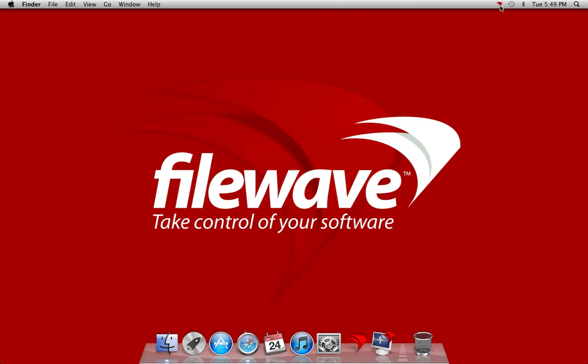It will then create the kiosk for our end users and you'll notice on the Mac that shows up in the top right hand corner of the menu bar. On the Windows machines it will show in the system tray in the lower right hand corner.